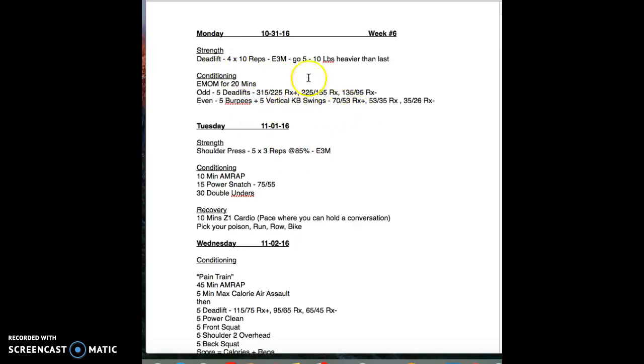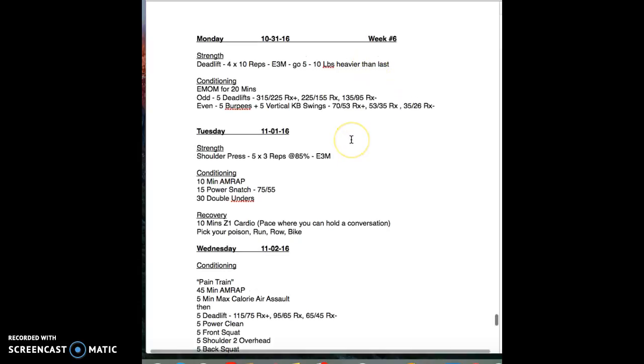We're saying go five to ten pounds heavier than you did the last time. I believe the rep scheme might have been 12 last time, if my memory serves me correctly with all the information that's stuffed in my tiny brain.